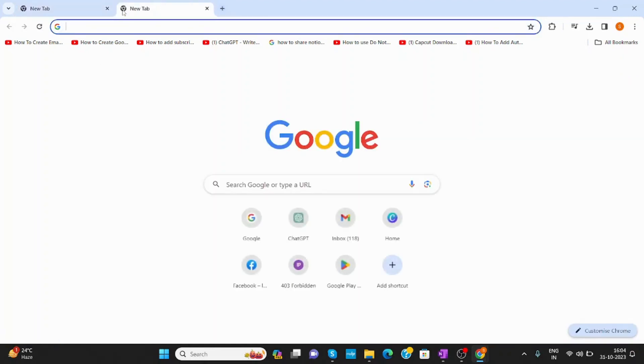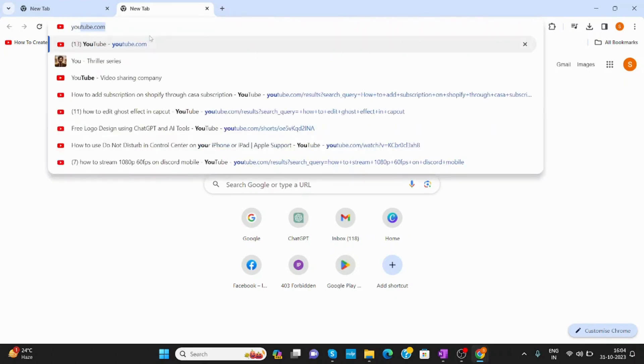Open a new tab. Now, open the website you want a shortcut for. Like, I want it for YouTube.com.